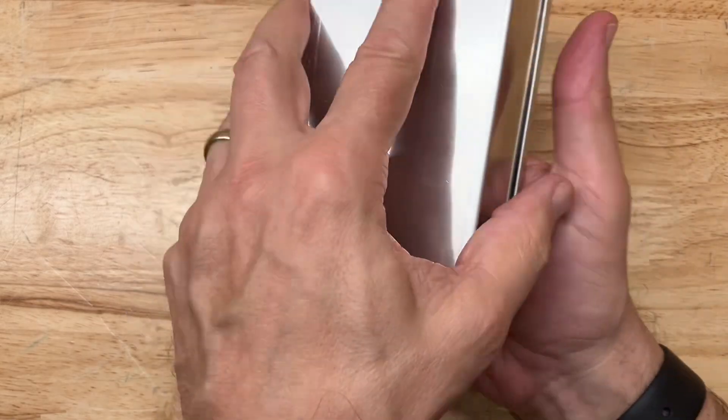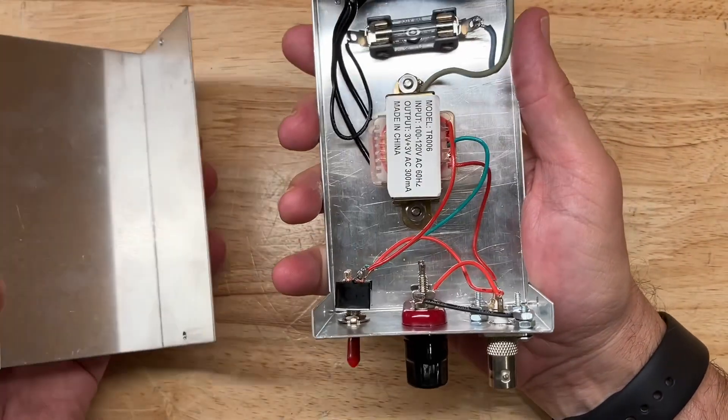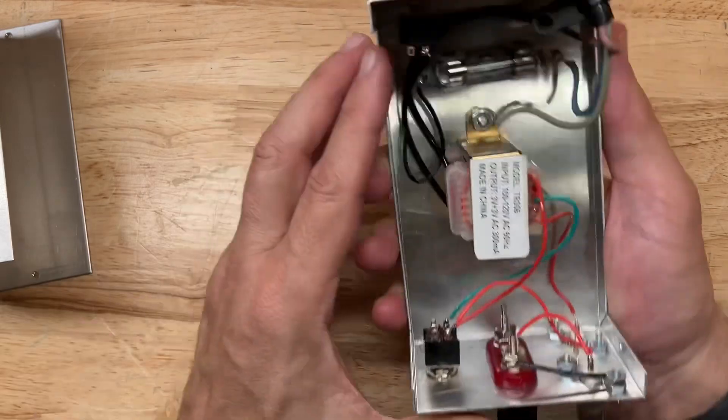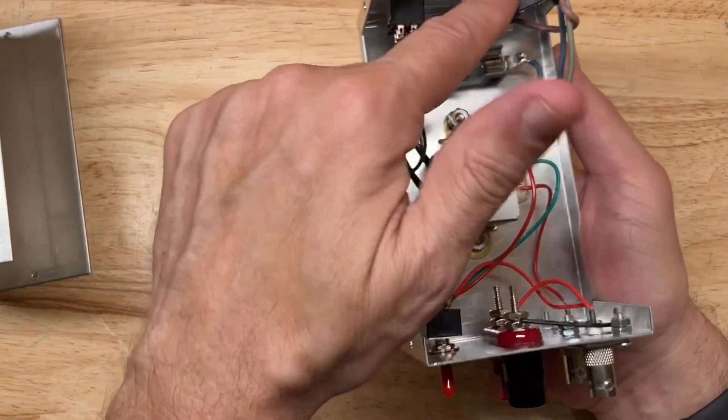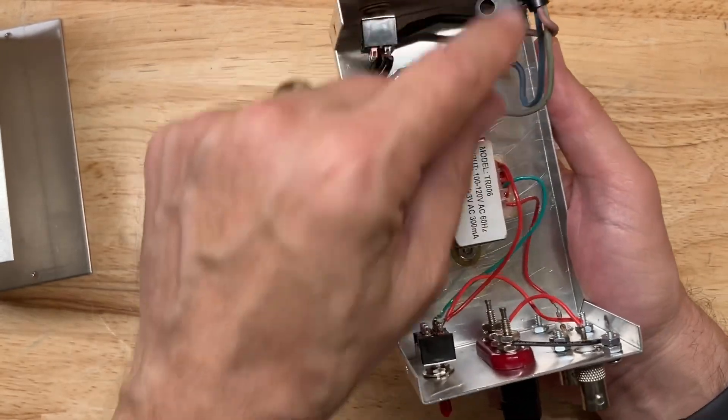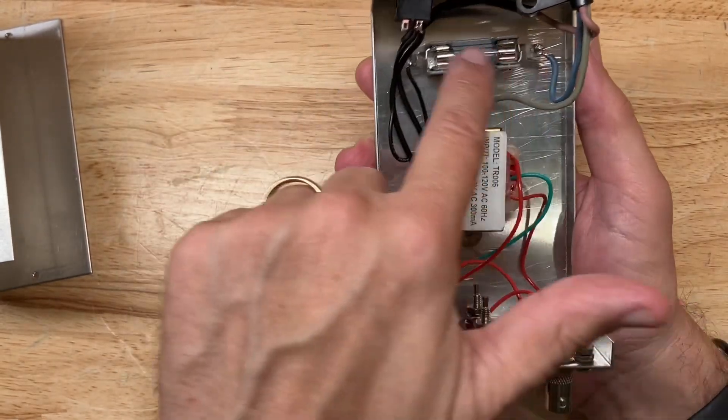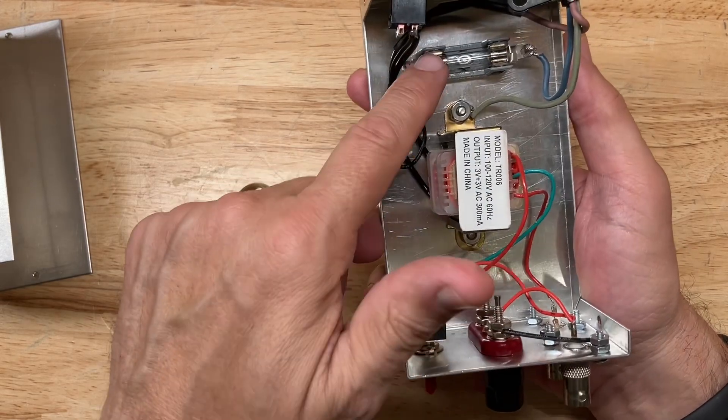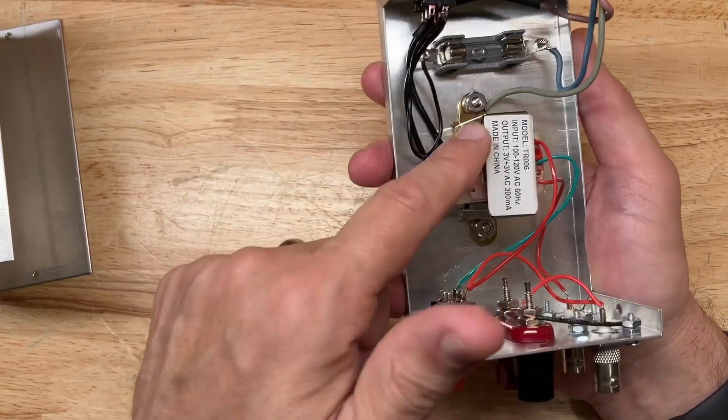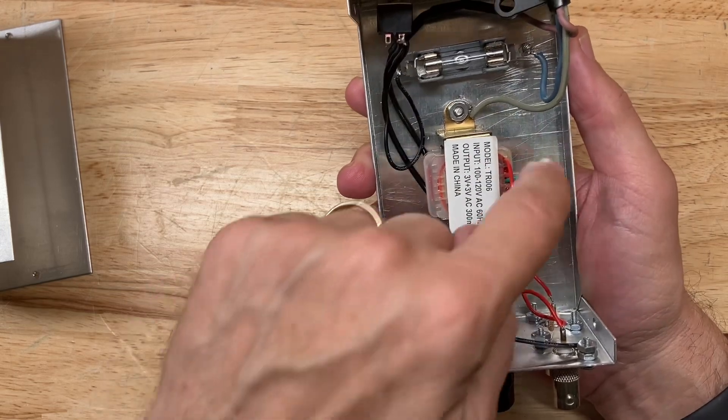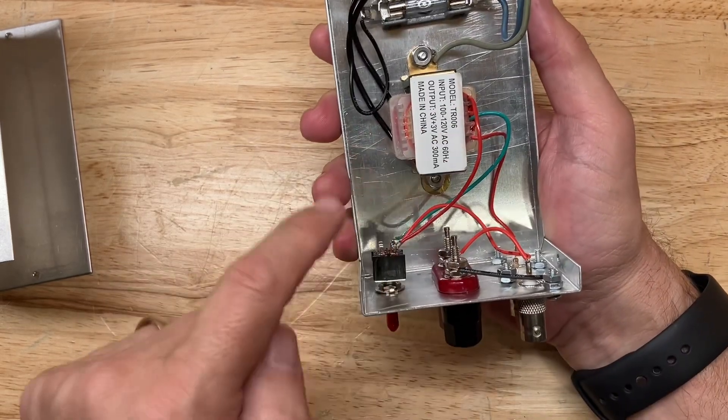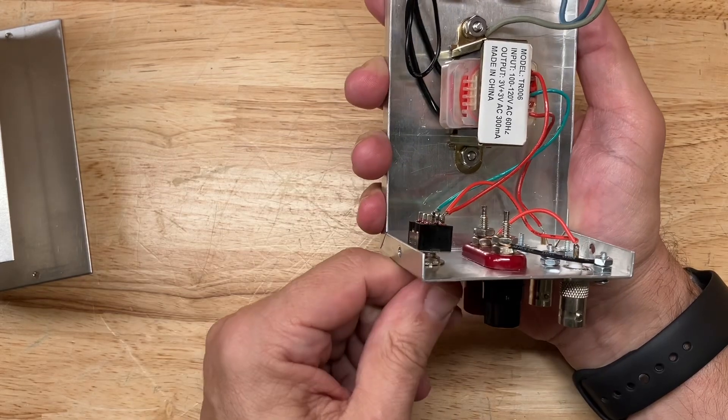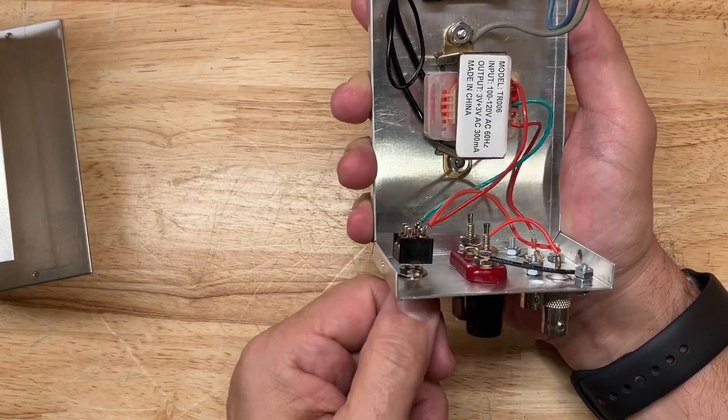On the inside, you can see the power comes in. I have a little strain relief here. Power comes in, passes through a fuse in the fuse holder, goes to the power switch, into the primary of my transformer. The secondary output of the transformer goes to the selection switch to select between three volts and six volts.